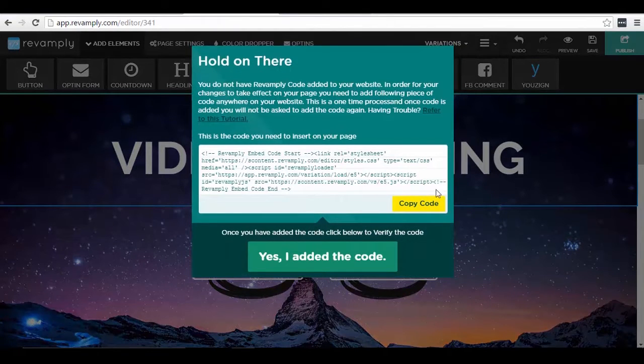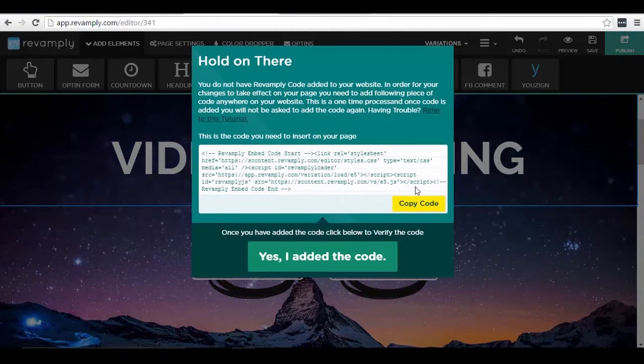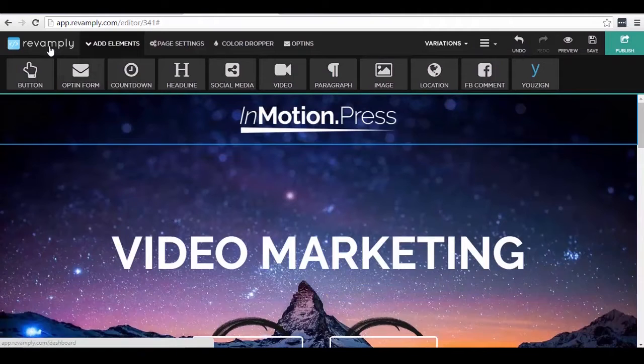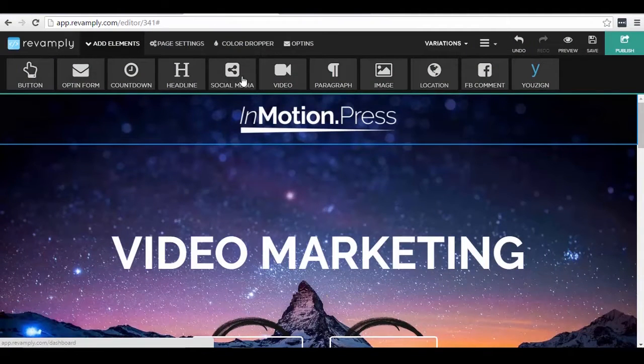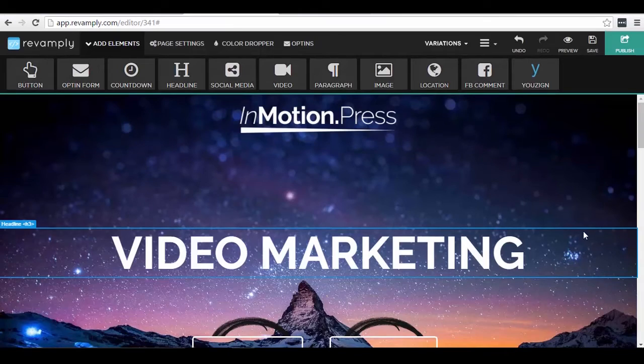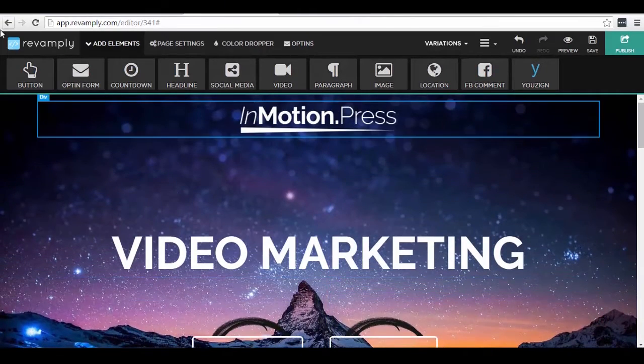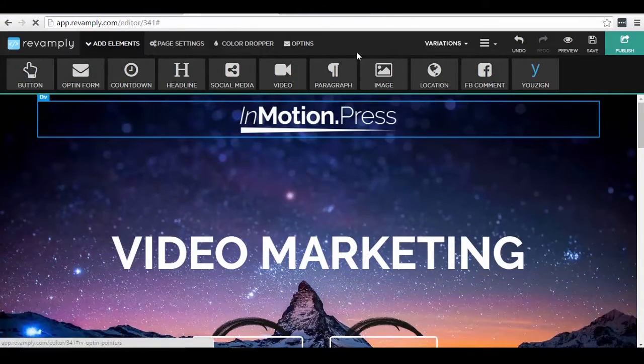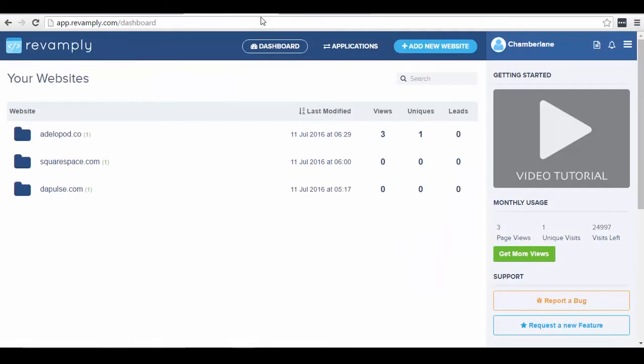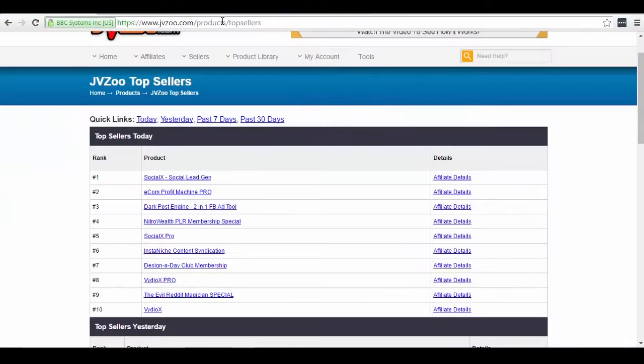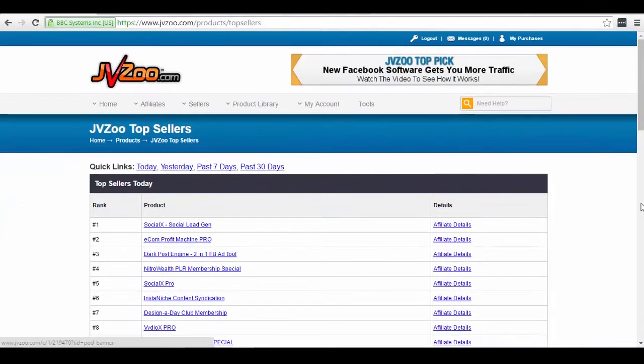Because once you copy a web design here, all you have to do is publish and then just copy the code and paste this in your own website. So let me now demonstrate to you how you can start from scratch. Let me now go back to my dashboard here.